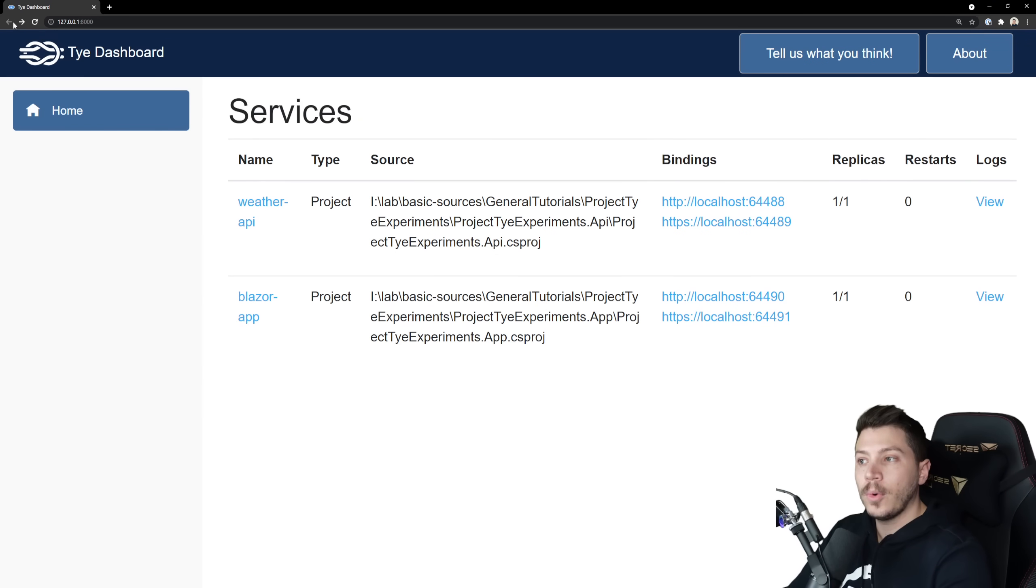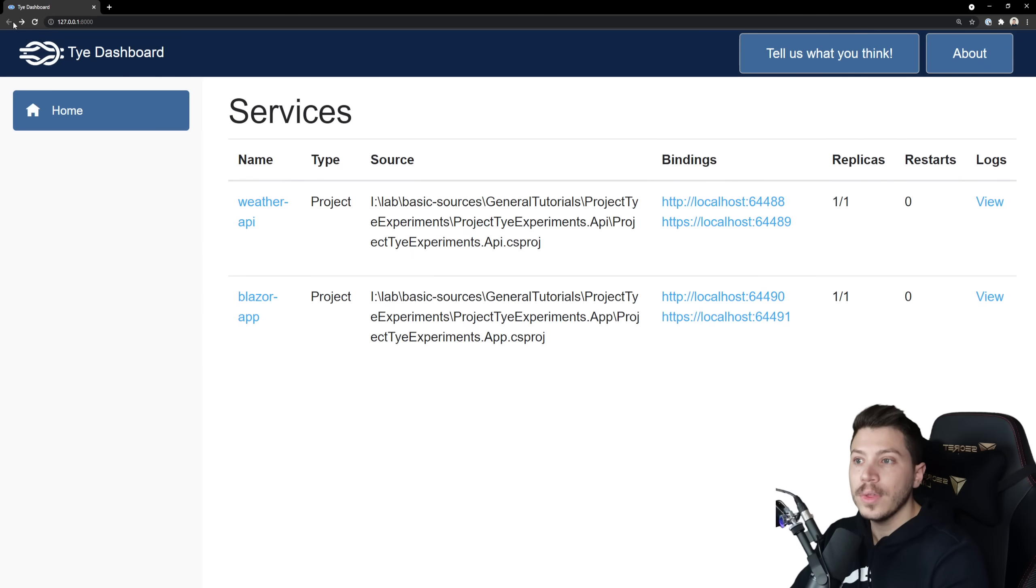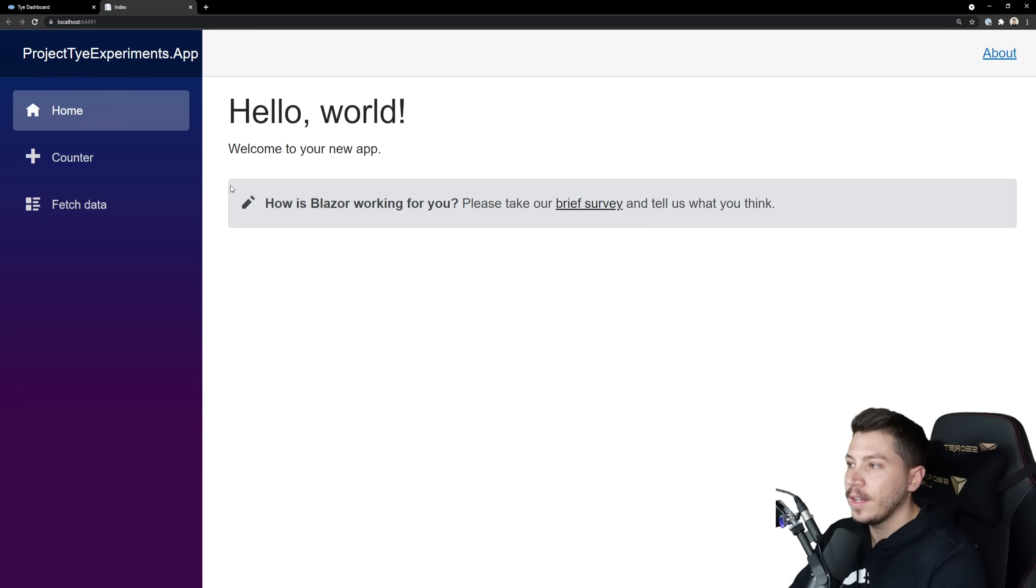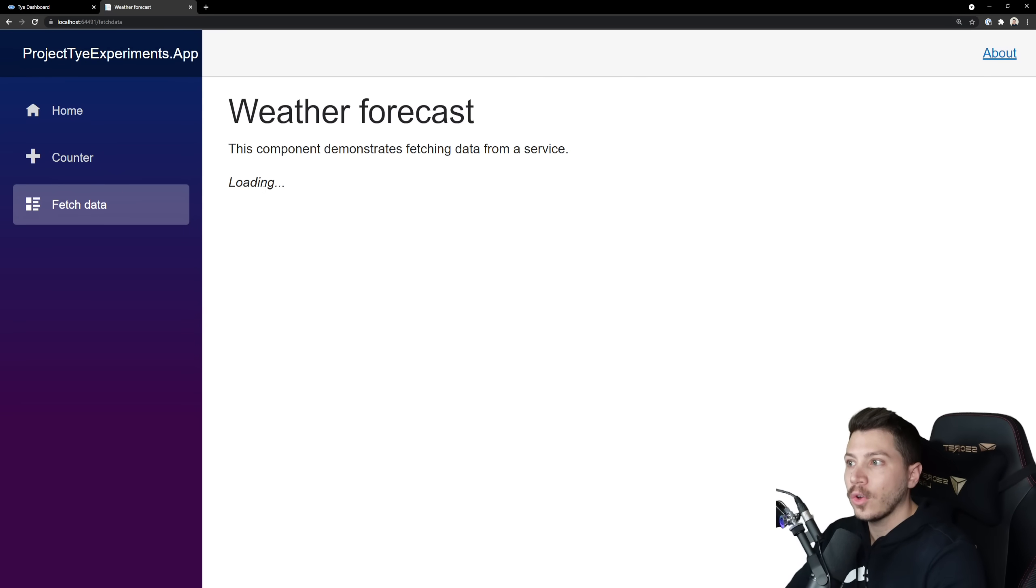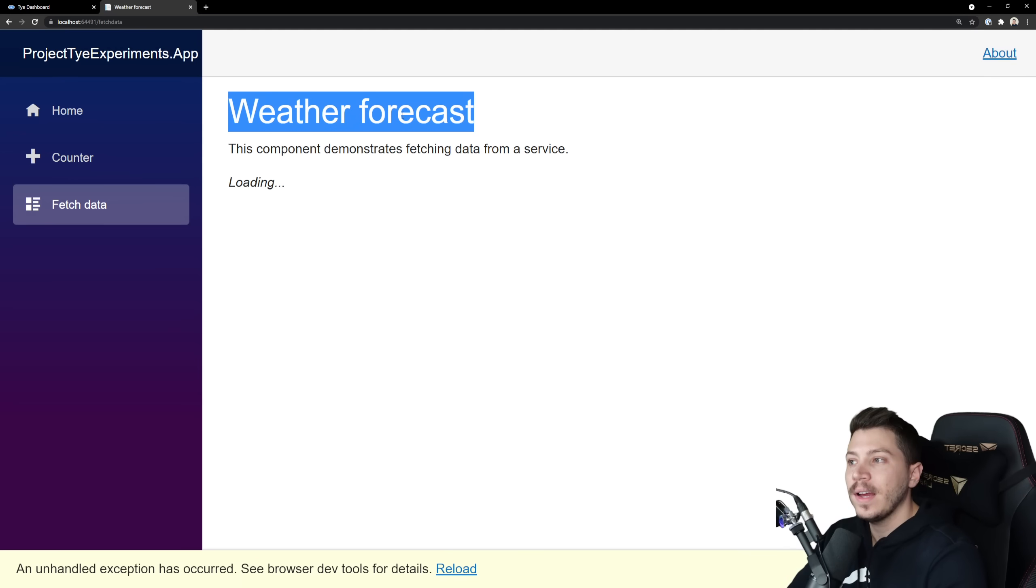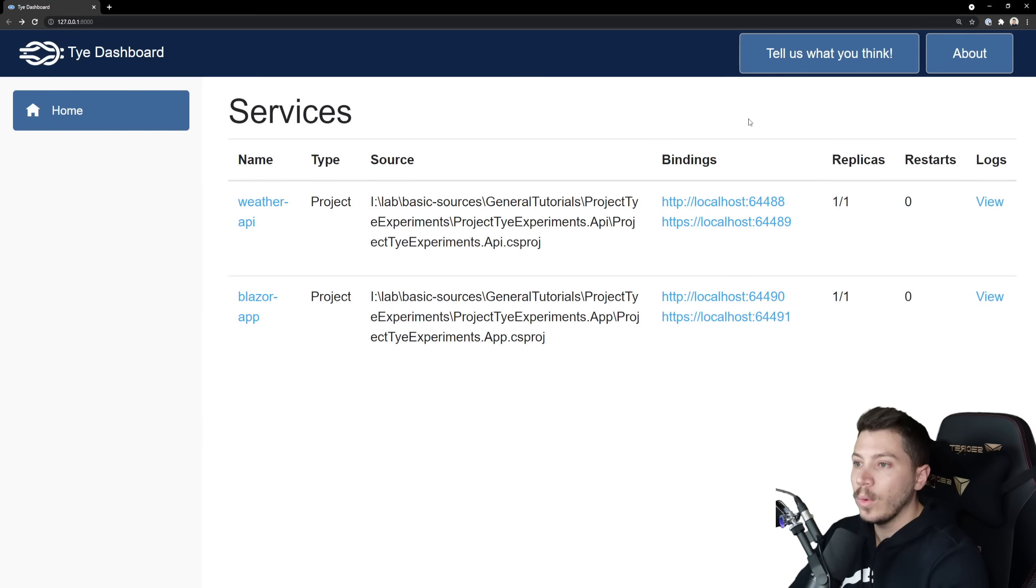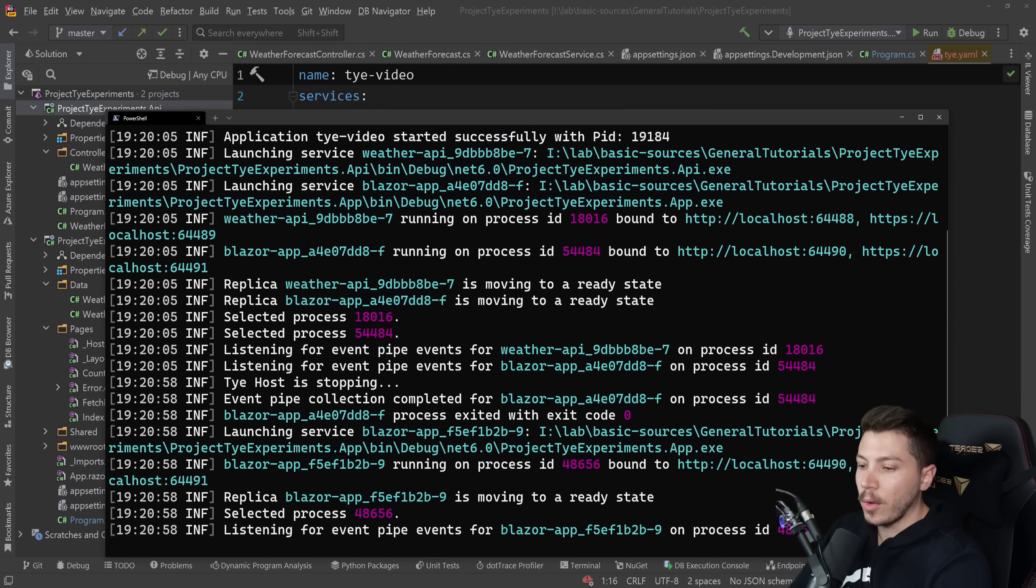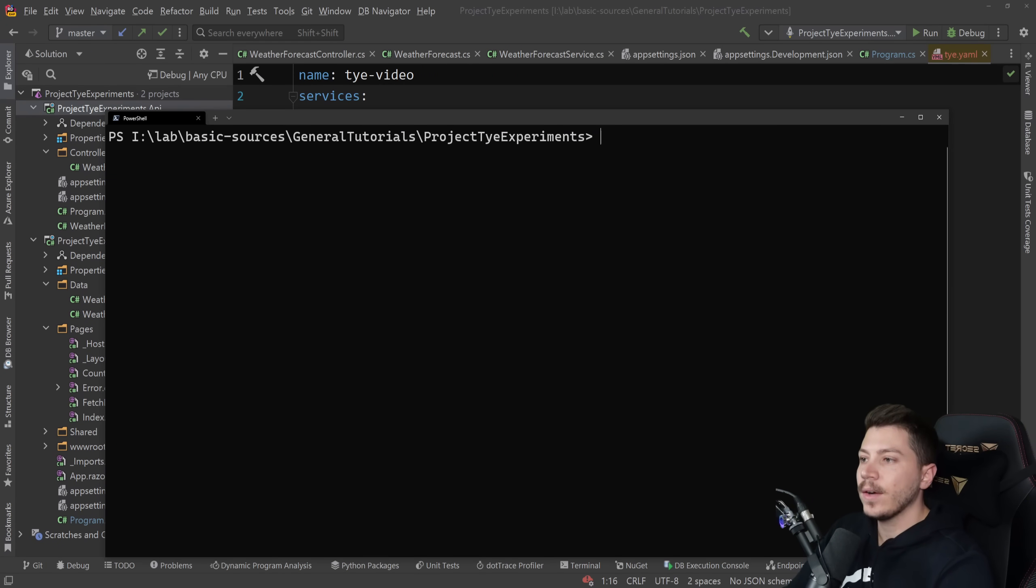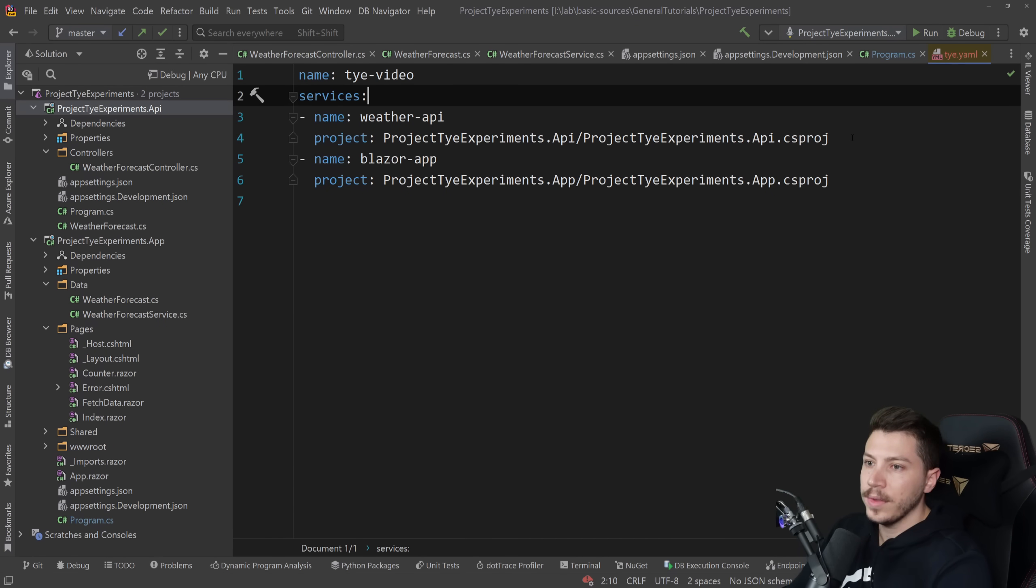This also supports Docker images so if you want to spin up a database it can totally do that. It also creates bindings here so automatically I can call this or call that and as you can see this works. Now obviously we cannot call that weather forecast API because the setting doesn't point to the thing we wanted it to point because obviously this changed now with tye. But here's a very cool feature from tye. If I stop this by doing ctrl c and then clearing this I can go back here and I can do a few things.